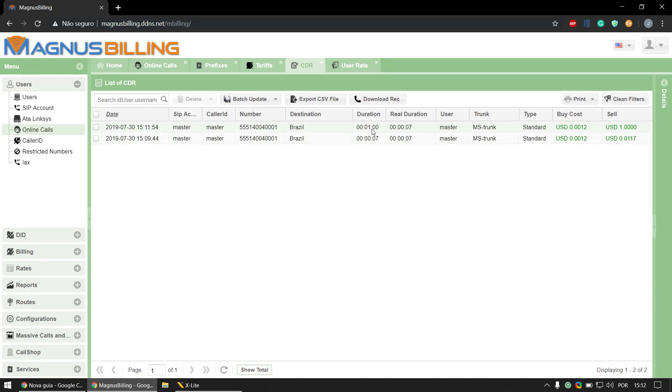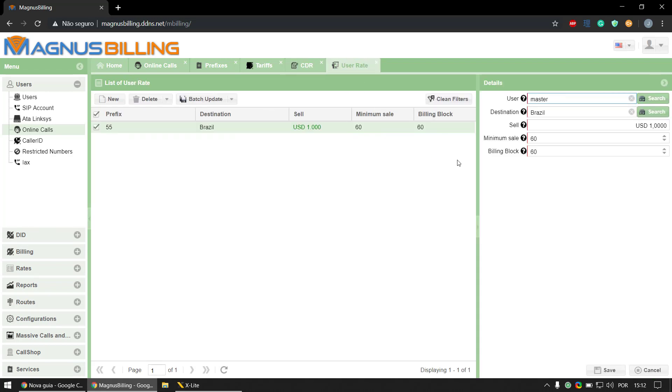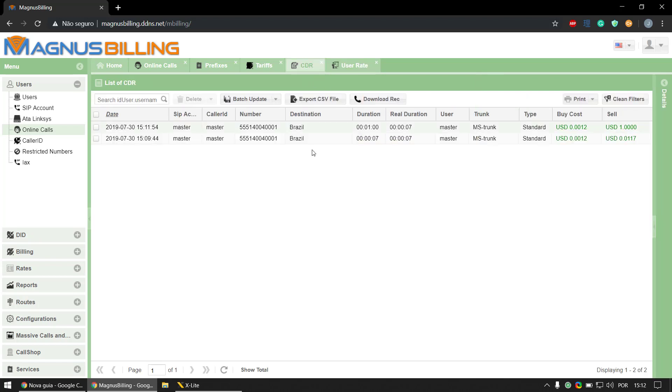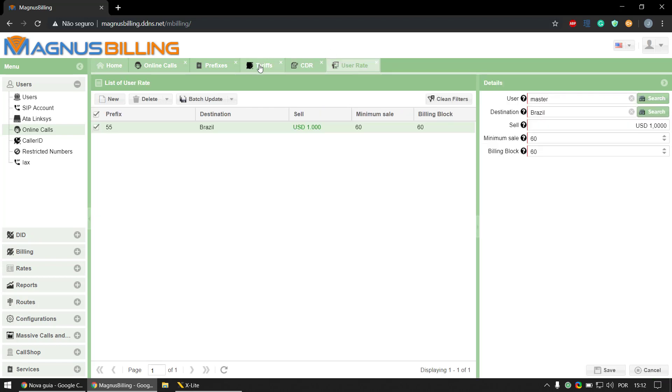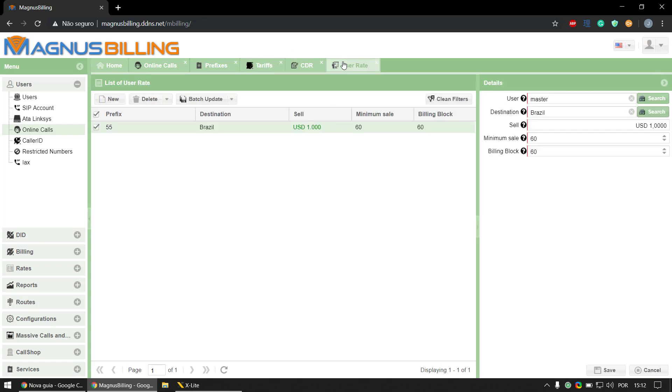As you can see, the duration that was billed for is one minute but the real call duration is seven seconds. That's because of the billing block and minimum signal that we set here. So it's a pretty straightforward configuration. It works a little differently than the tariffs menu but it's also pretty easy to understand.